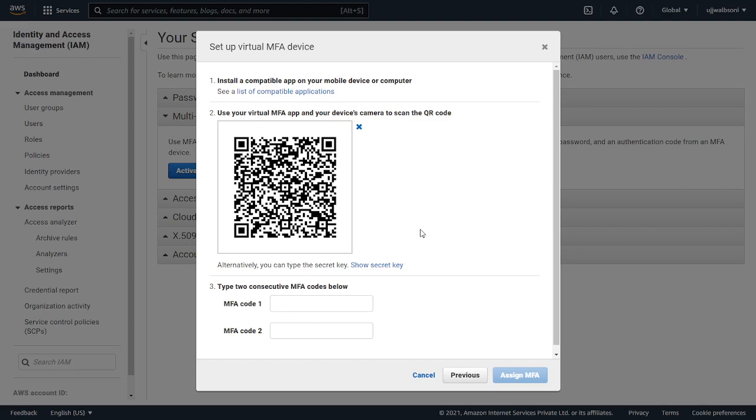After you open up the Authy app, click on Add Account and it will give you a scan QR code option. Just scan the QR code that is displayed and click Save. It will ask you to add two tokens. 932635 is the first token and I'm just waiting for the other token.